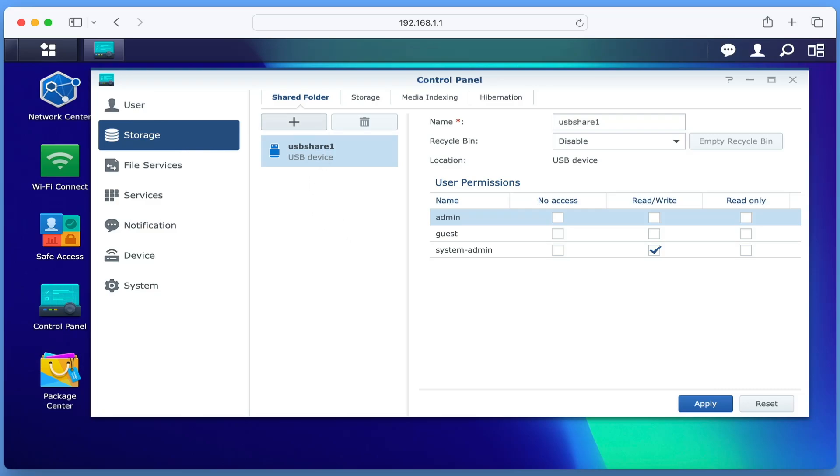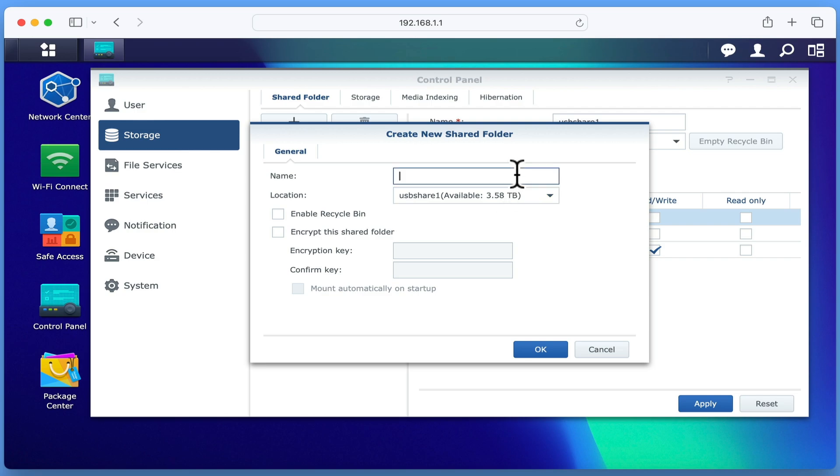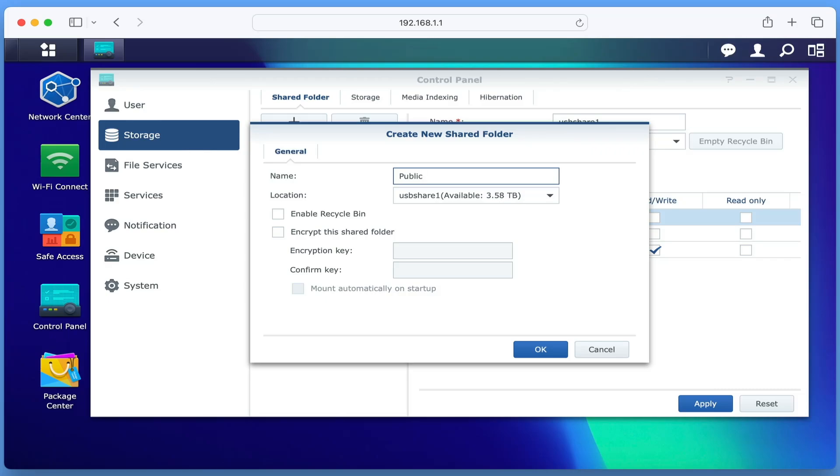When we select the New Folder button, a Create New Shared Folder window will open. For this example, we are going to create a shared folder that anyone on our home network can use in order to quickly share files. So we are going to name this folder, Public. However, it should be noted that our public folder will only be public to users connected to our home network and each user will need to have access rights in order to be able to access it. Next we are going to enable Recycle Bin so that we can easily recover files or folders that have been accidentally deleted. As our public folder is specifically intended to allow easy sharing over our home network, we will leave Encrypt this shared folder unticked.